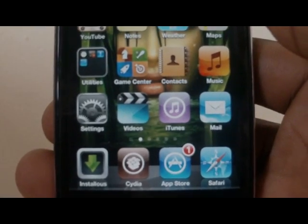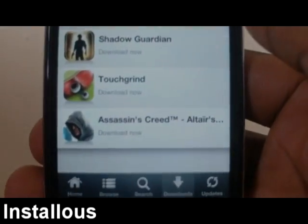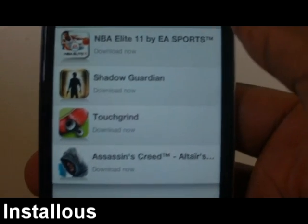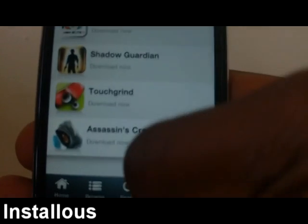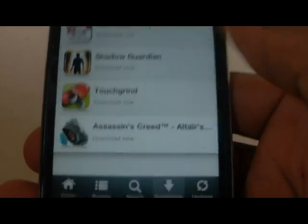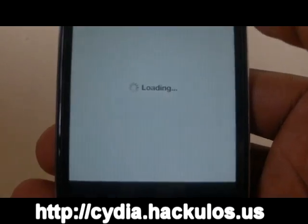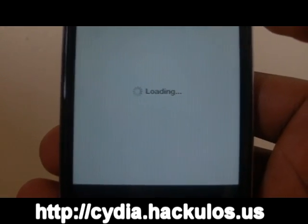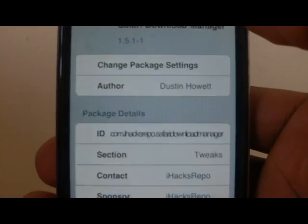Now before you should know what Installus is — Installus is a Cydia application which allows you to download any app from the App Store for free. But for you to get that, you will need to have the source which is cdi.haculos.us. I'll put a link down there.